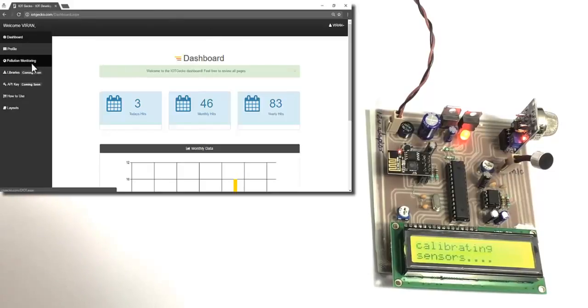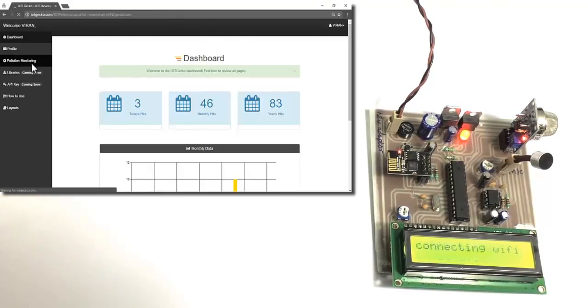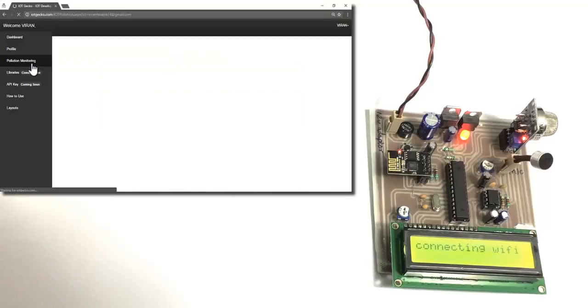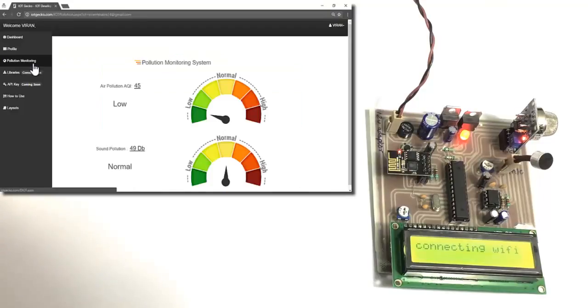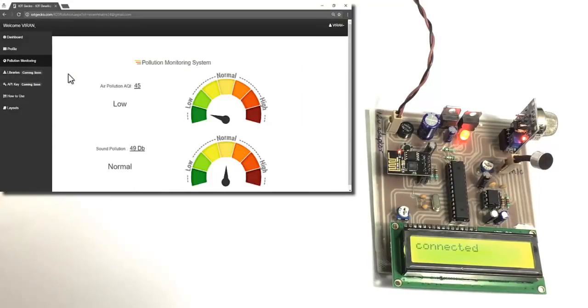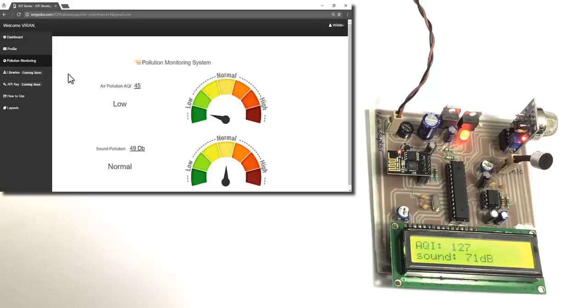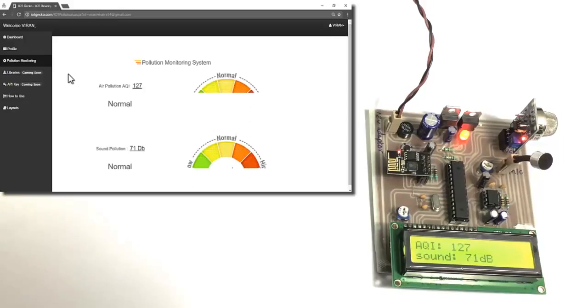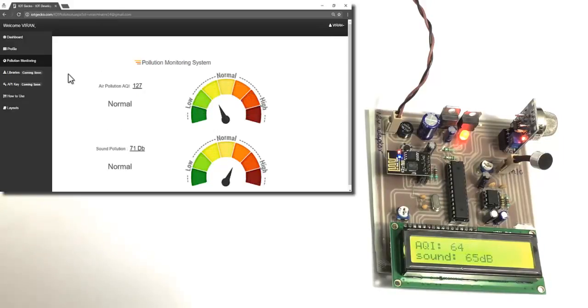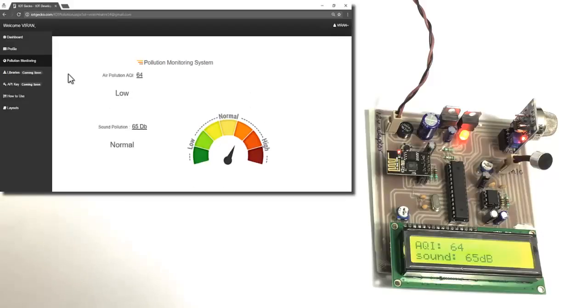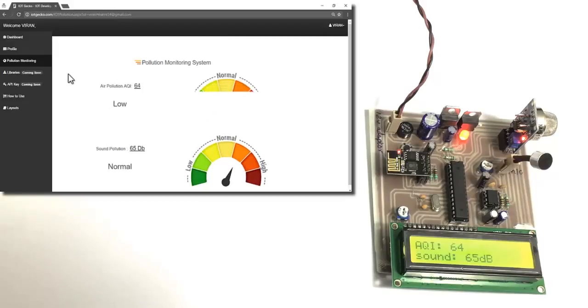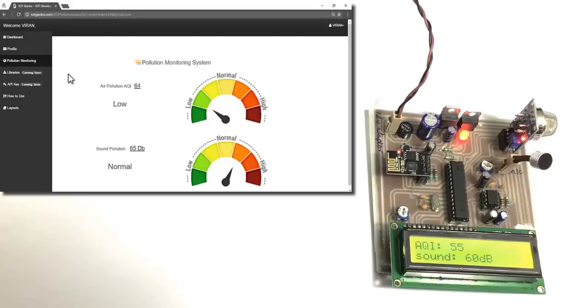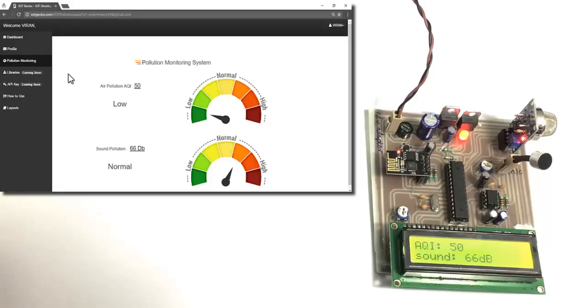Let's go to our pollution monitoring section. The system has started now and it's displaying the data on the LCD display. As you can see we have both parameters displayed on the LCD and the same parameters have been updated online over the internet.